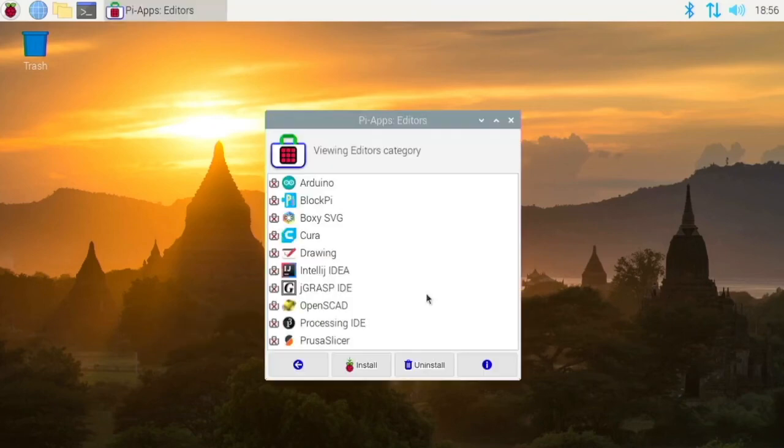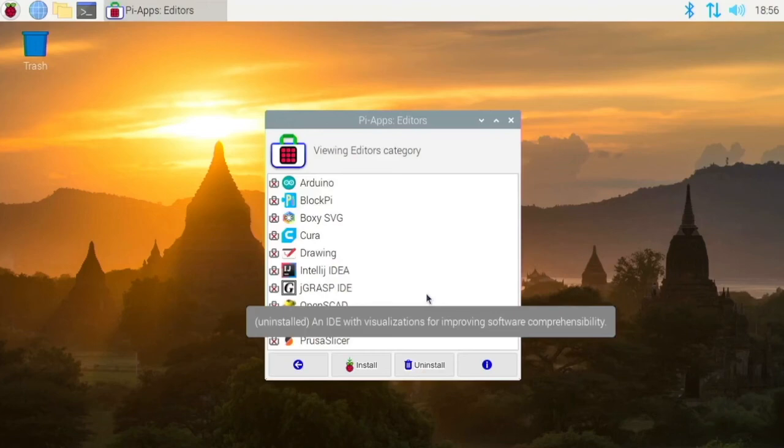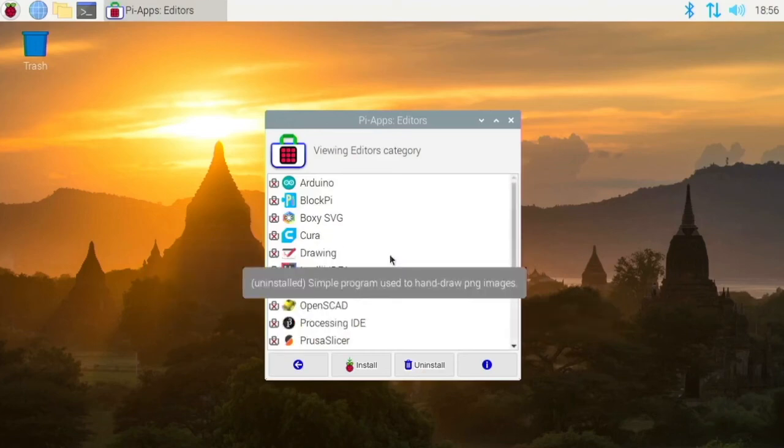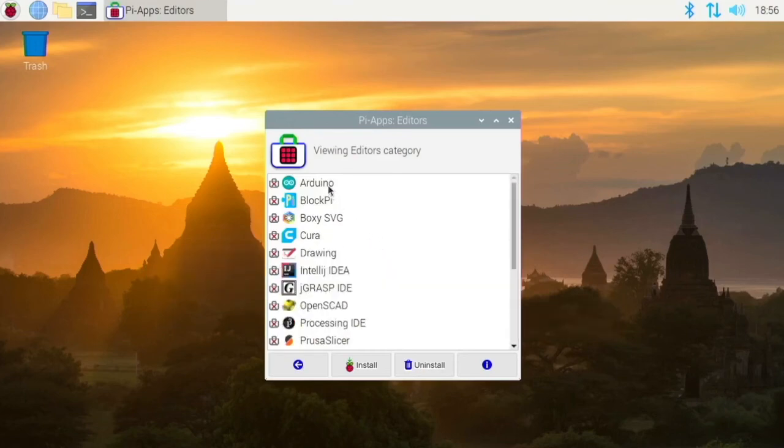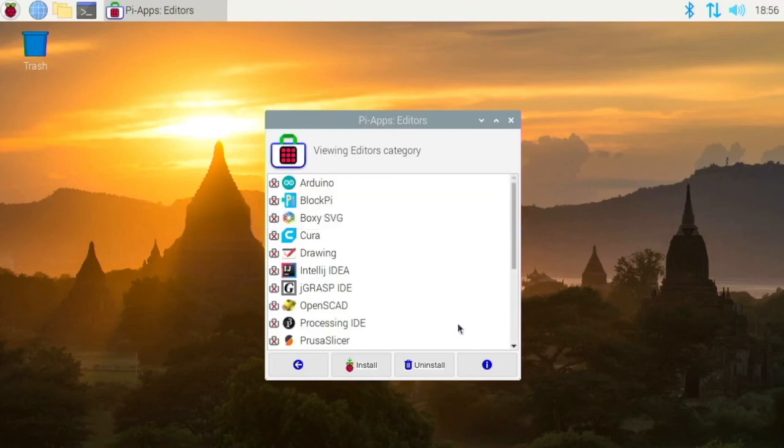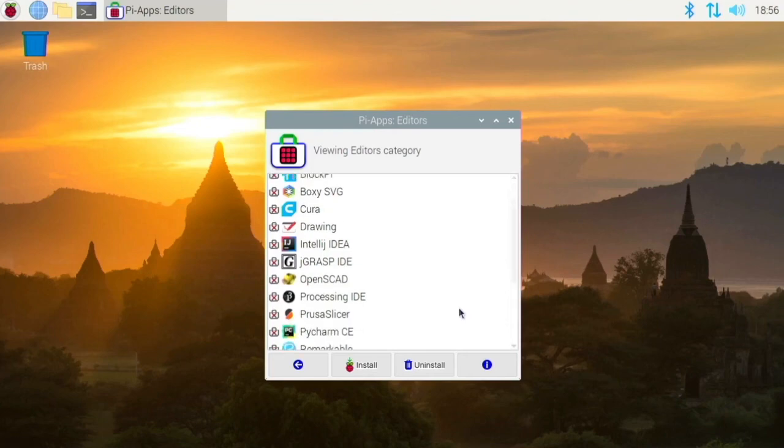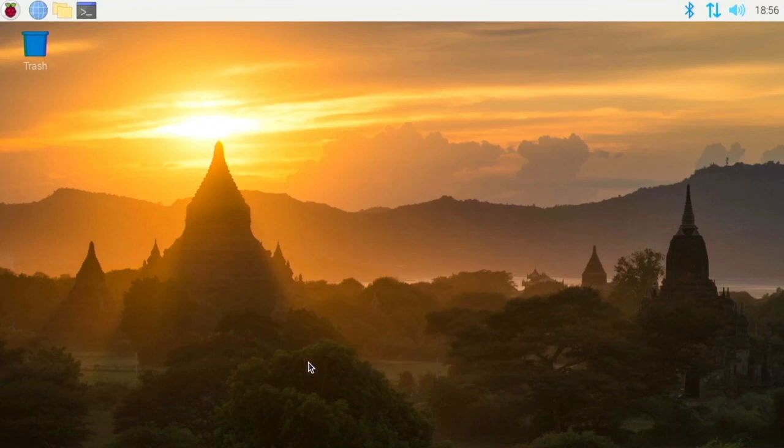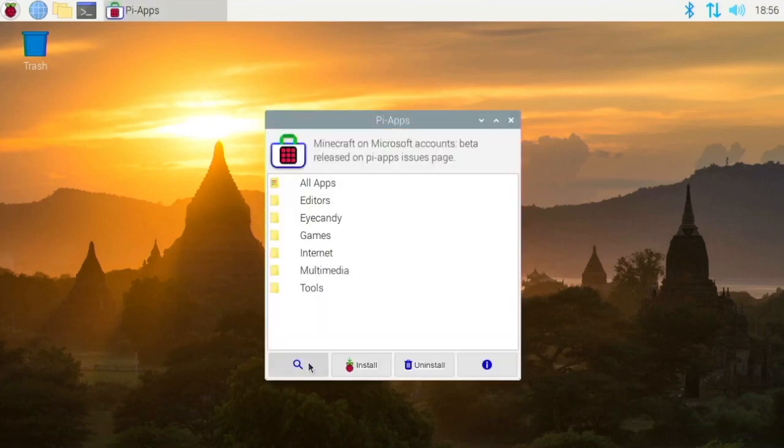Editors, we have like some code editors. We have Cura, which is a slicer. We have the Arduino application. So this is the latest version. It's not the outdated version, like what's in the repos. And we have like Sublime Text, Visual Studio Code, things like that that are very useful.